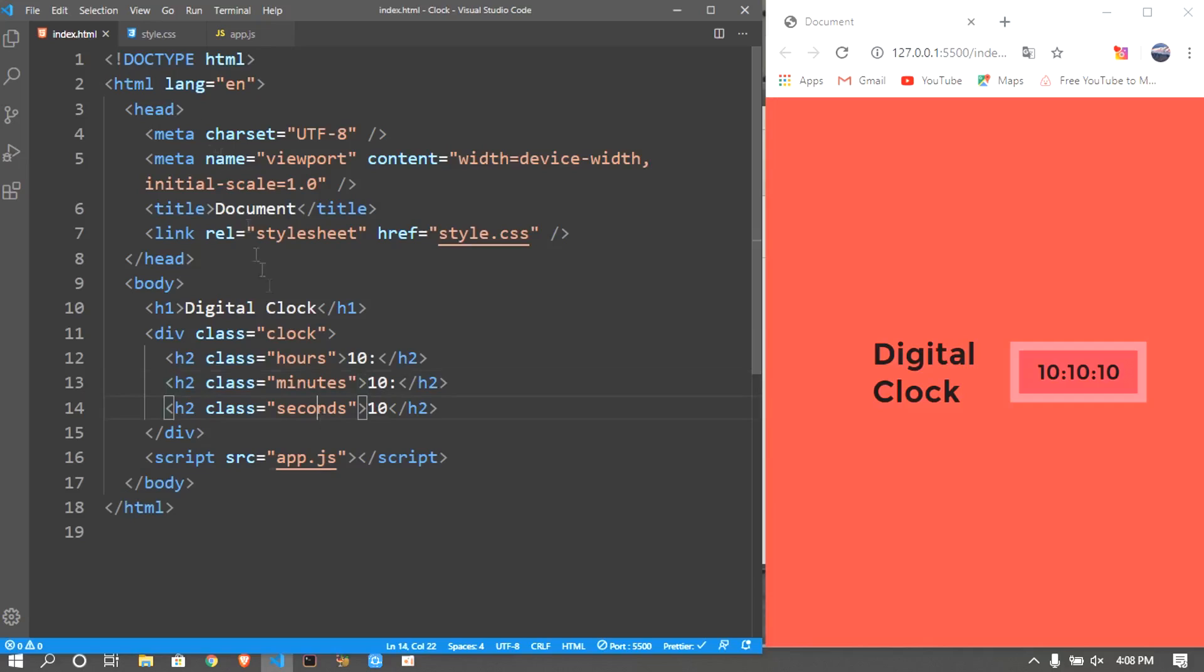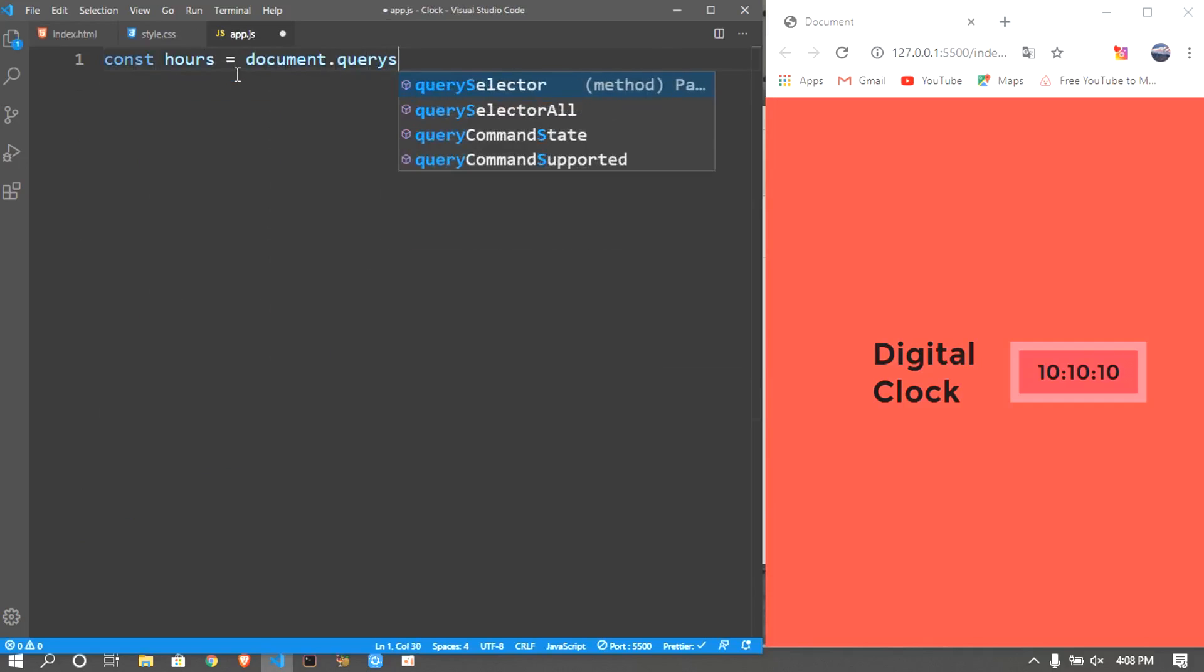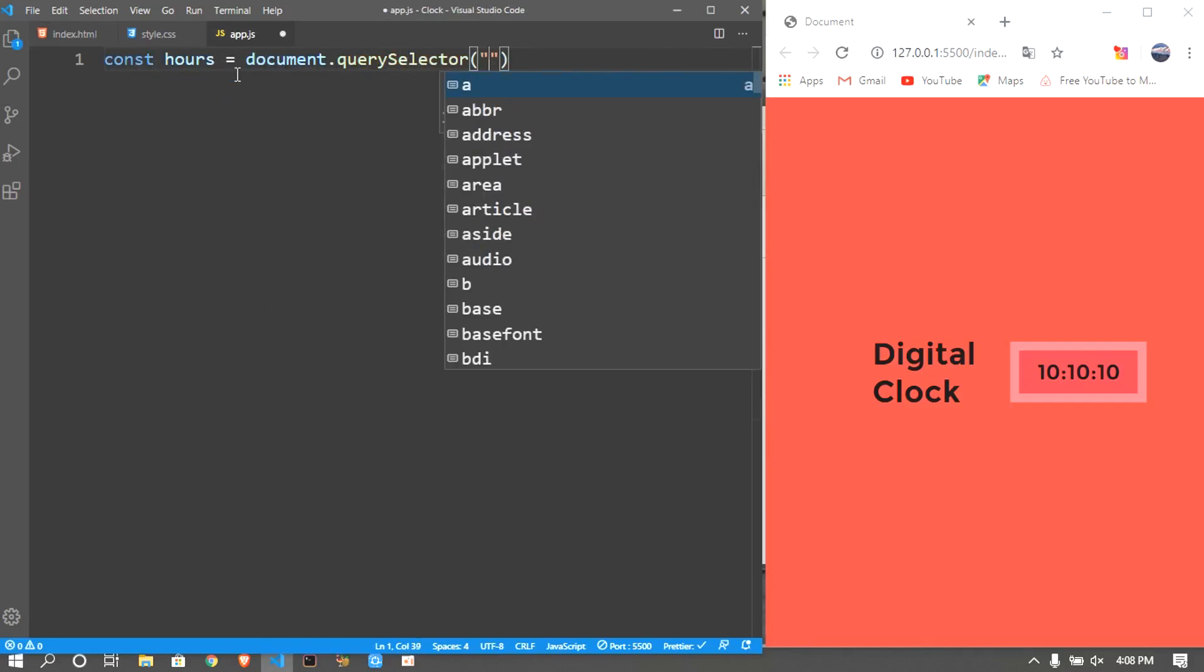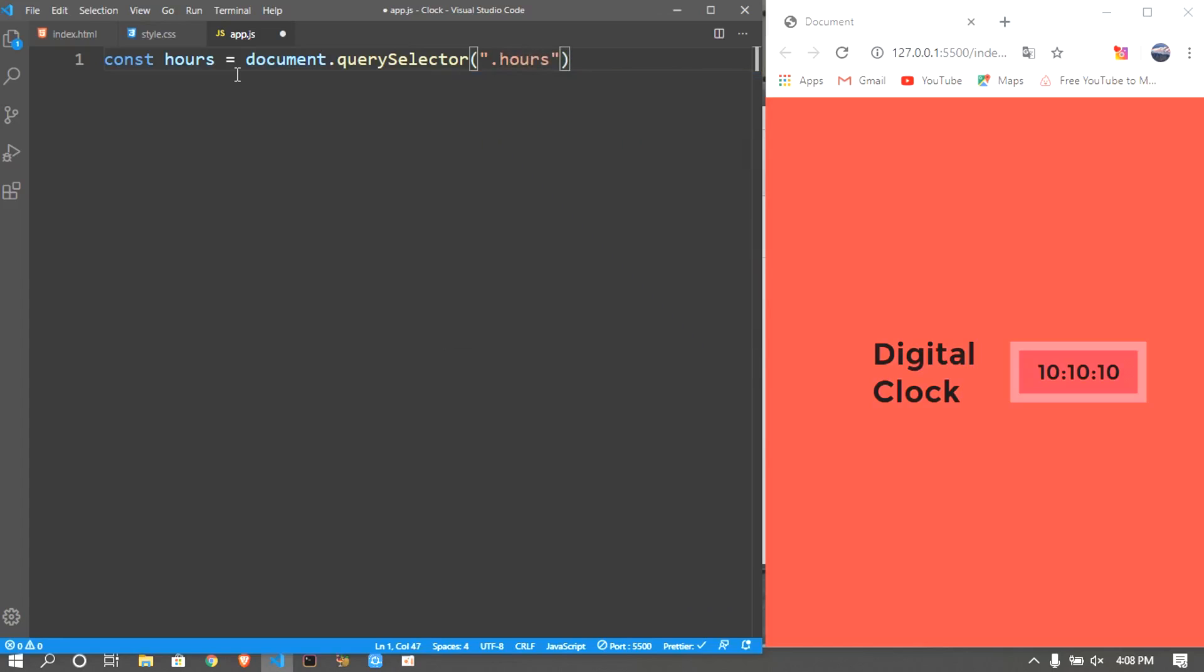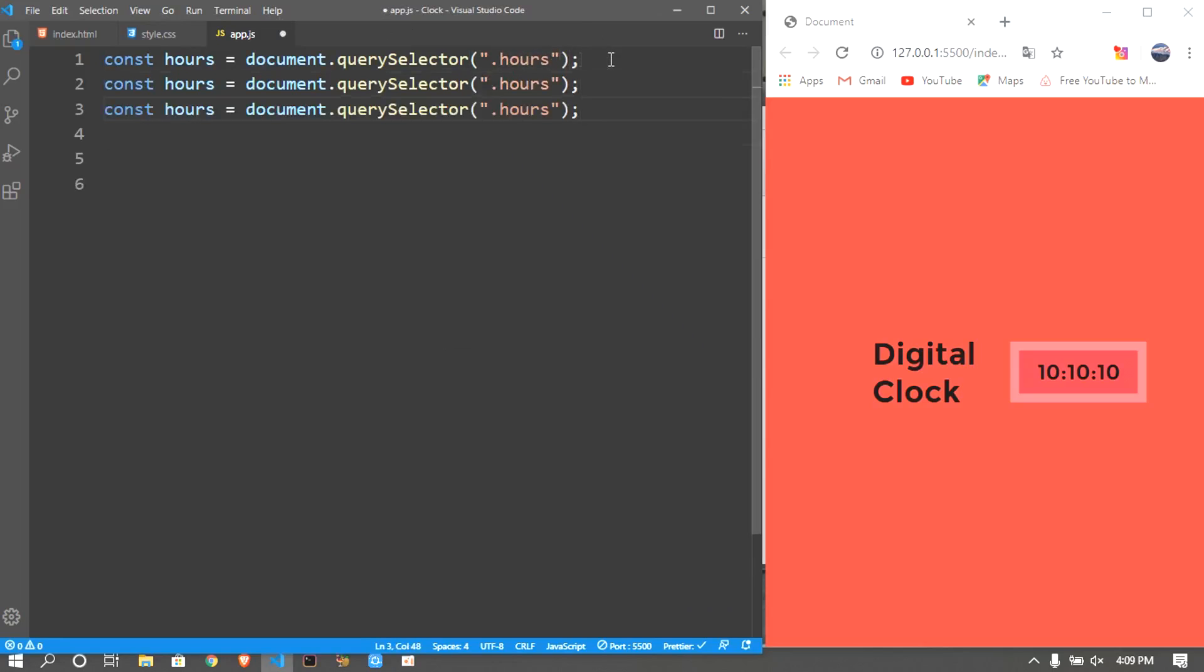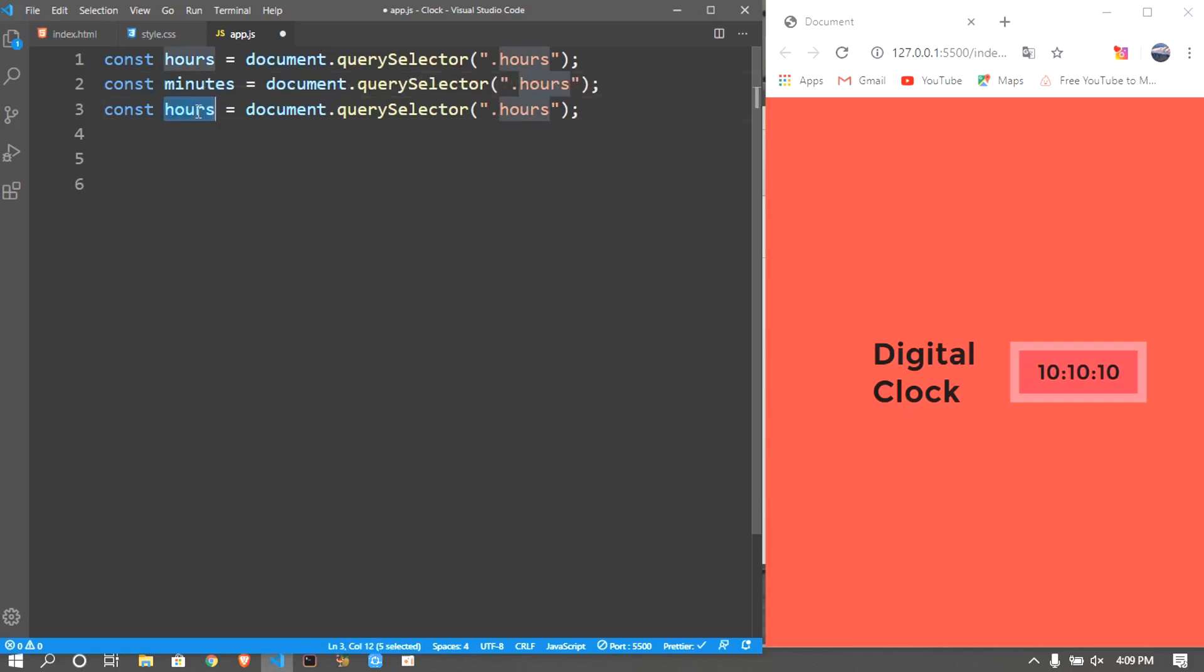First of all I want to get the hours, minutes, and seconds. The way to do this is const hours equals document.querySelector and dot hours. I'm gonna be duplicating this twice which is going to be minutes and seconds.